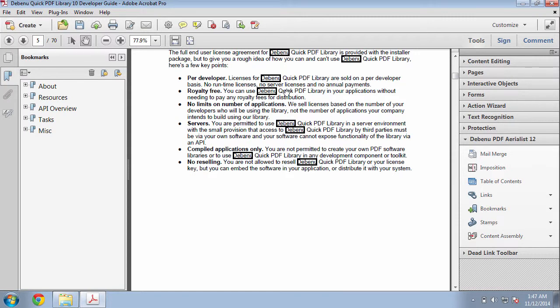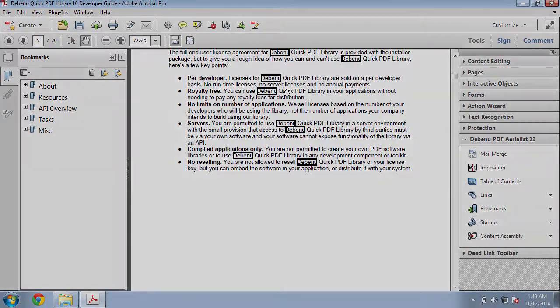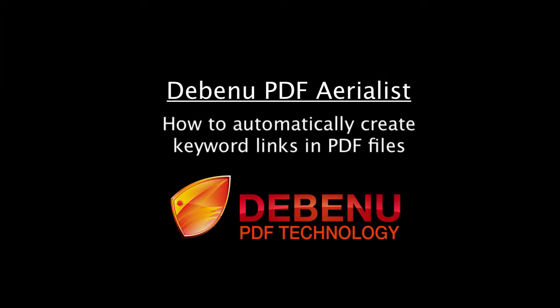Again, you don't have to go to the next instance of the keyword. You could go to a page, an external file, a web link, or anything you want. And it can create multiple keywords at the same time. This is a real time saver using Debenu Quick PDF Library and takes the manual labor out of creating links.